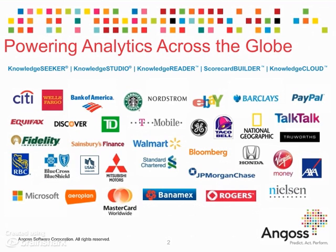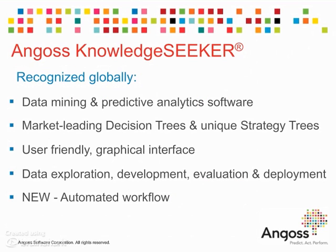Angoss is a global leader in providing predictive analytic software, services, and solutions to risk, marketing, and sales organizations. Widely known for its market-leading patented decision trees, patent-pending strategy trees, and graphical interface with advanced visualization.